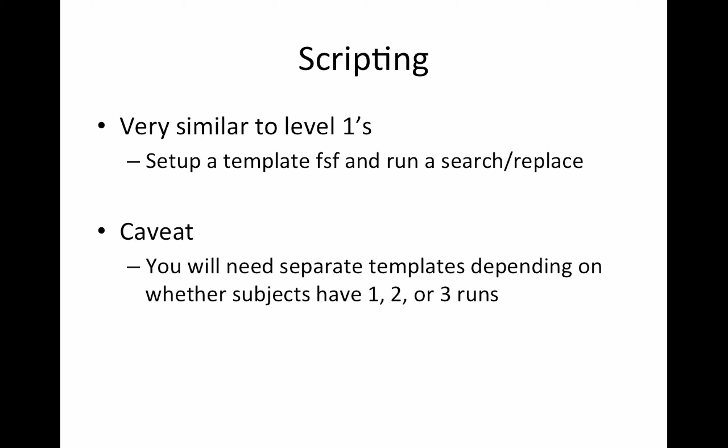The thing you do have to do a little bit differently, and this is true for the DS008 data set if you're using that as well, is that you might have subjects with one run or two runs or three runs, and so you're going to have different FSF templates for them. There isn't an easy way that I know of to create a single template and then adjust that template for the multiple runs. So I just create multiple and then make sure my script figures out who is who. If you are using the DS008 data set, get rid of subject eight. They're the only subject with one run. Everybody else has two or three runs, and I'll show you how I dealt with that in scripting.